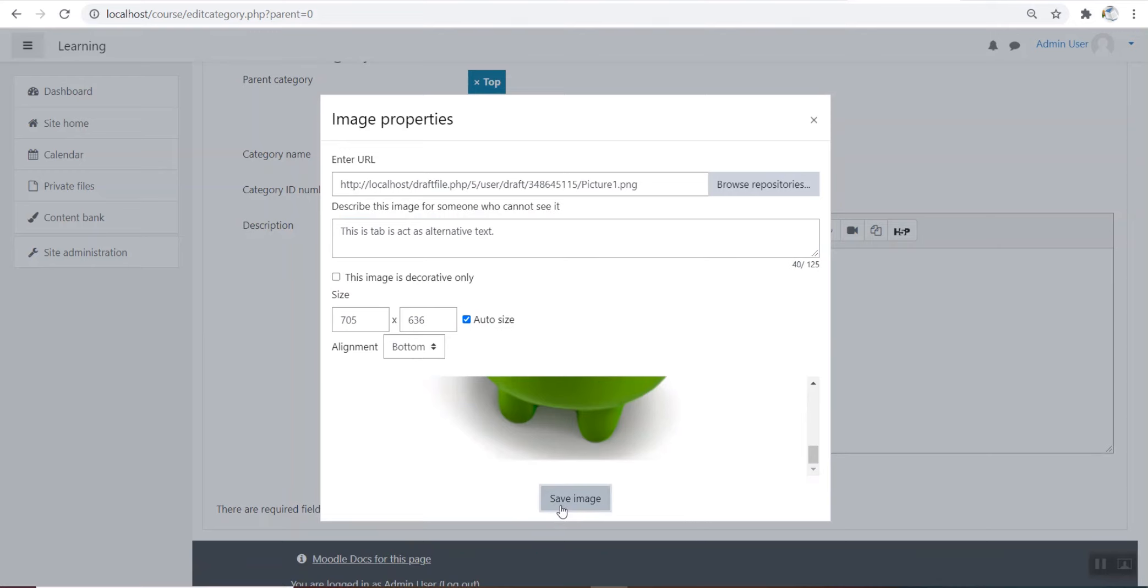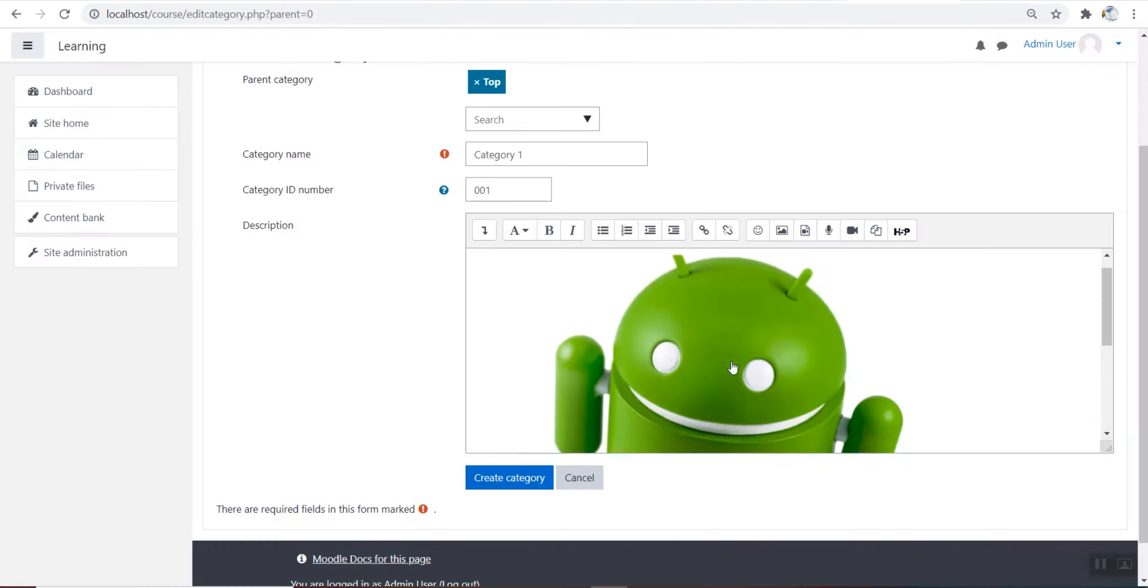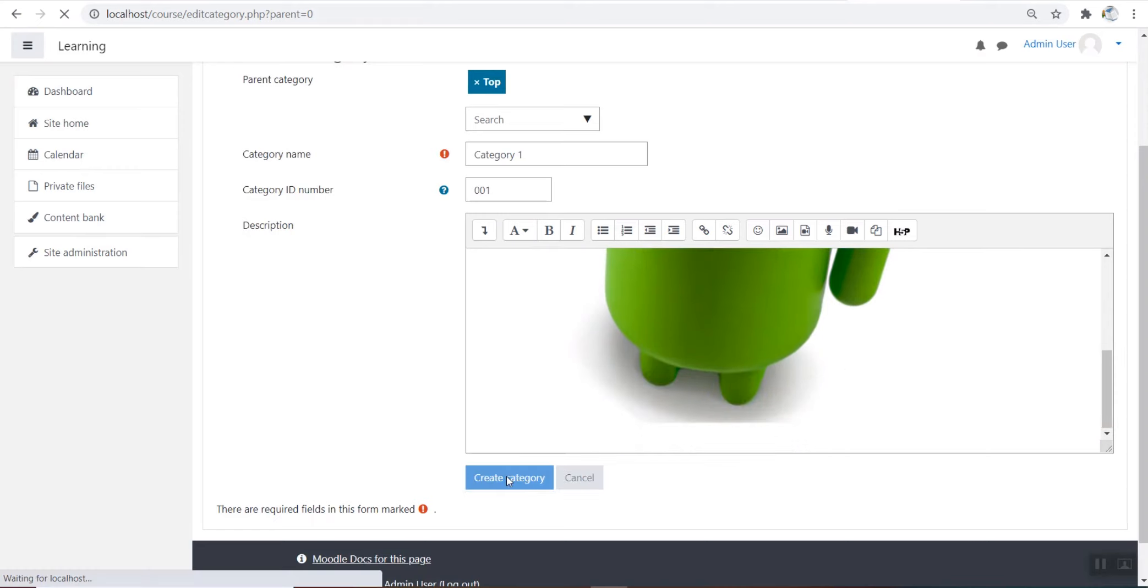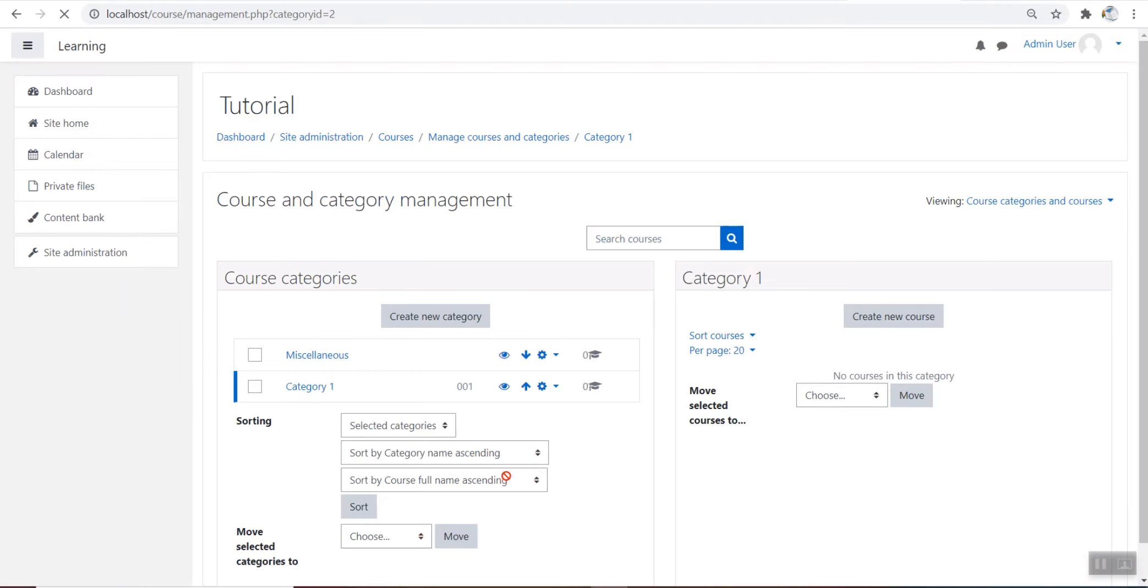Click save image and click create category. We can view our newly created category in course category.